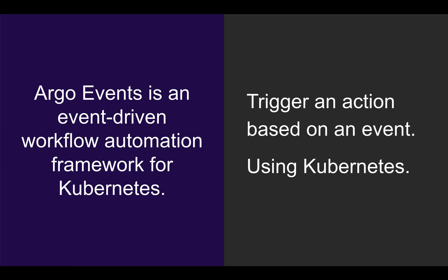Argo Events is an event-driven workflow automation framework for Kubernetes. In layperson's terms, you can trigger an action based on some kind of event, and you can do this using Kubernetes.